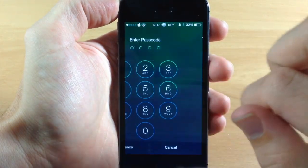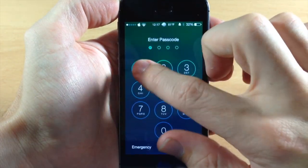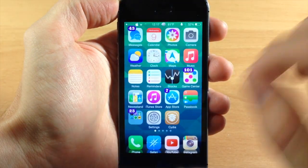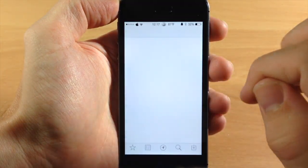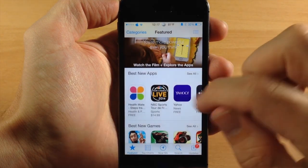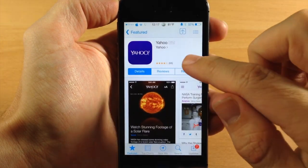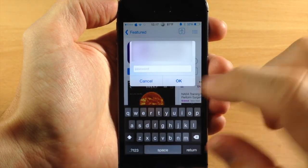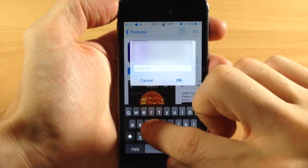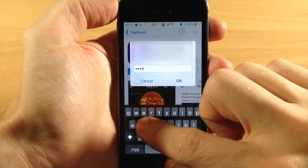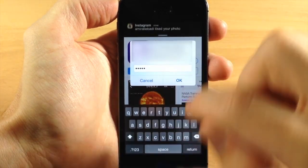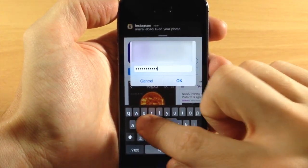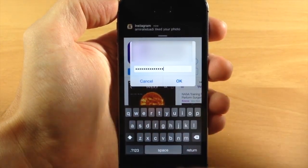Alright so now that we're resprung we'll go ahead and swipe over and open this up and go back into the app store and we'll start to download the Yahoo app again and you'll see exactly what this does. So if we start to type our passcode you cannot see that last character right there.